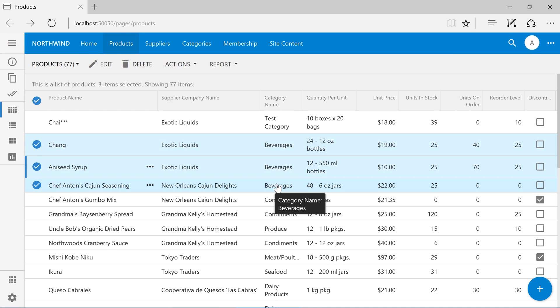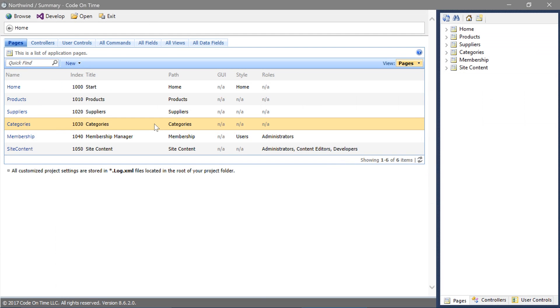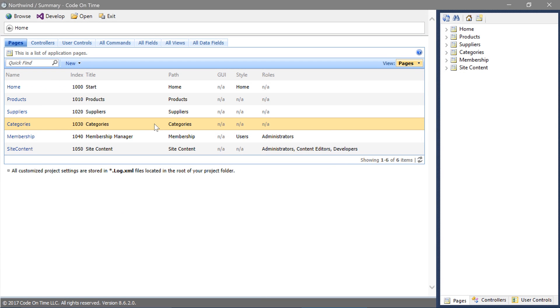Let's enable multi-select in the products grid and enable batch editing. Switch to the app generator.